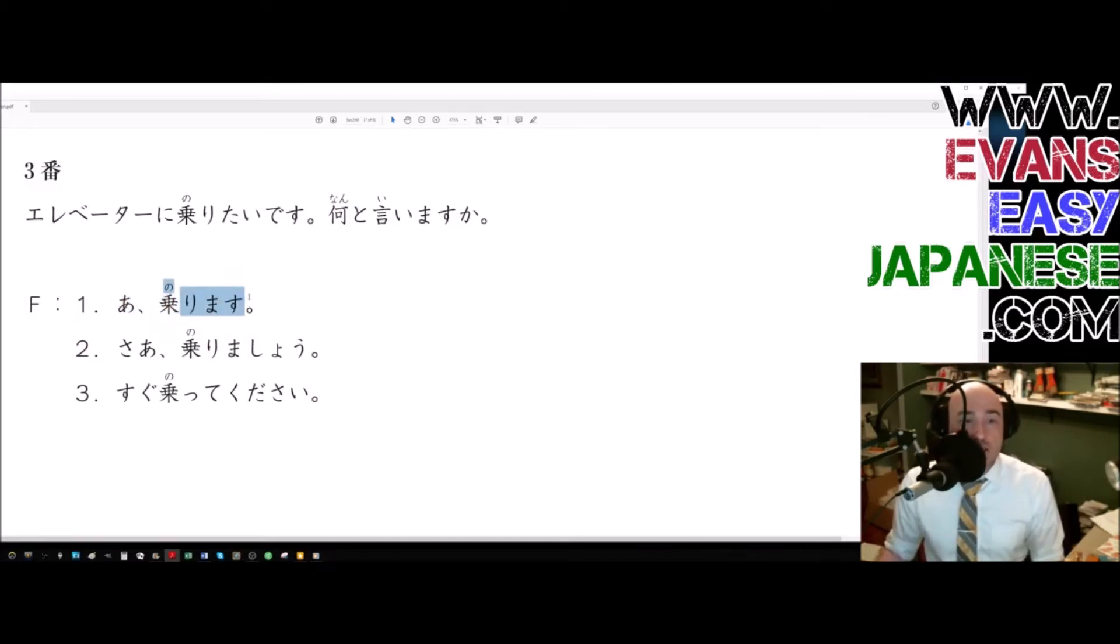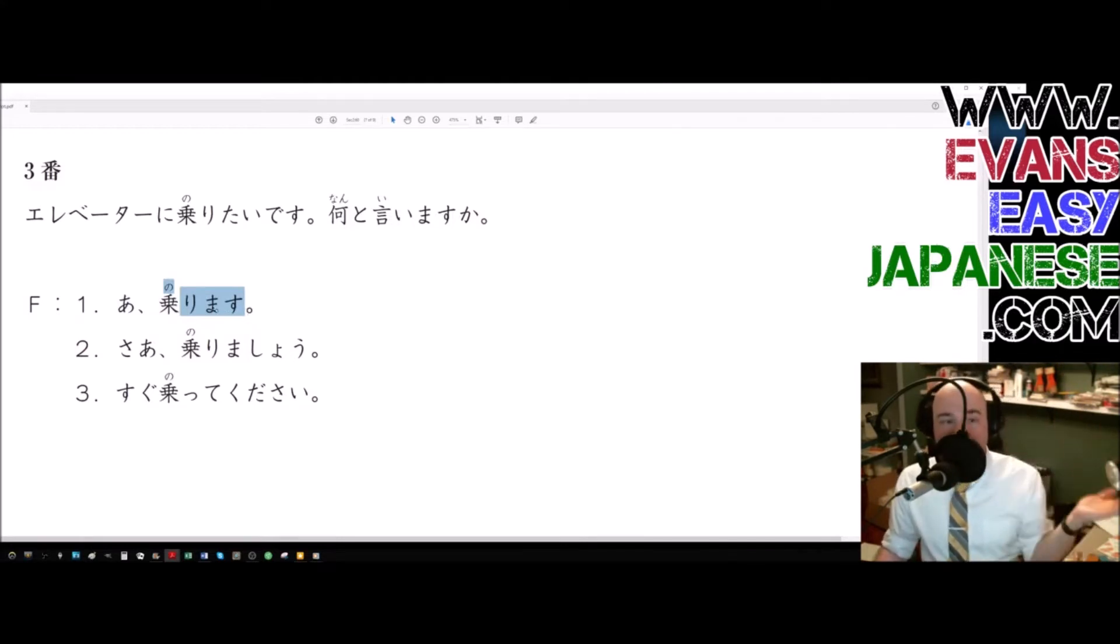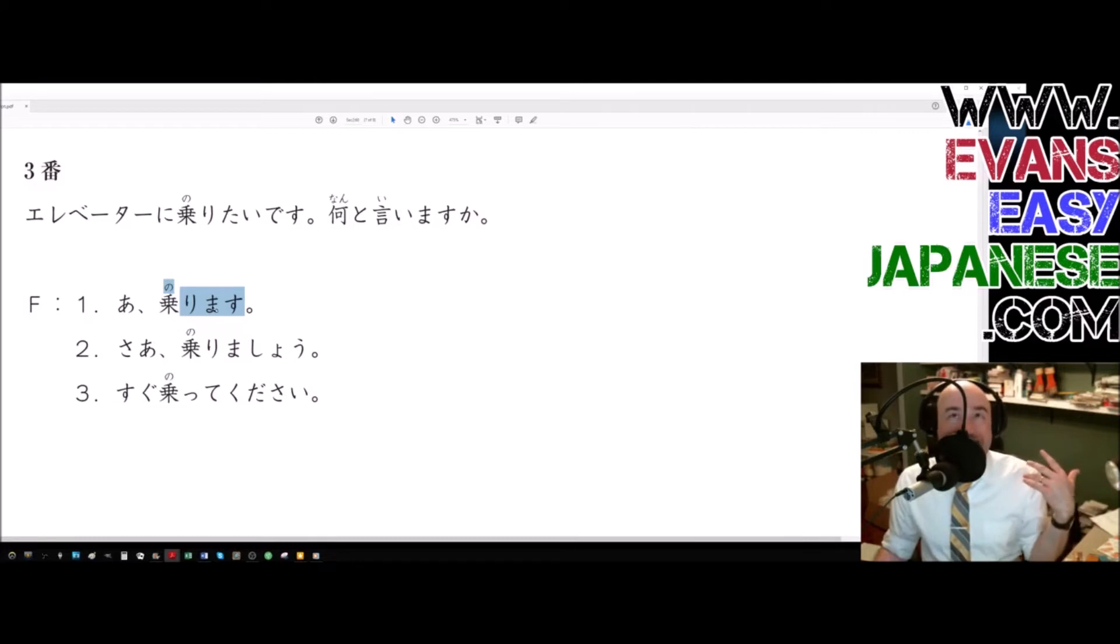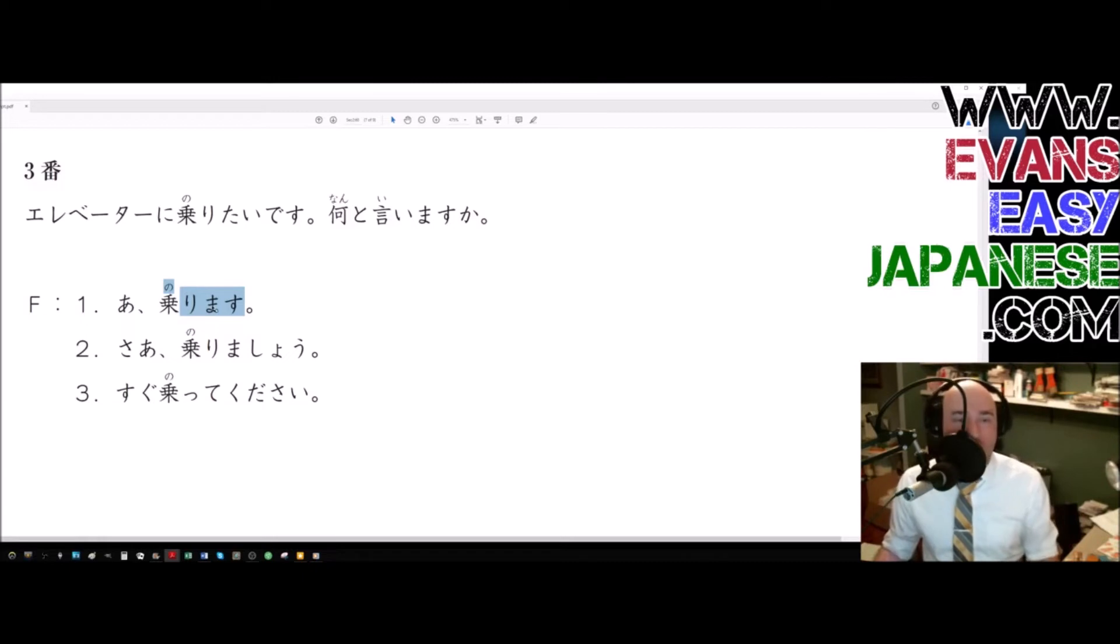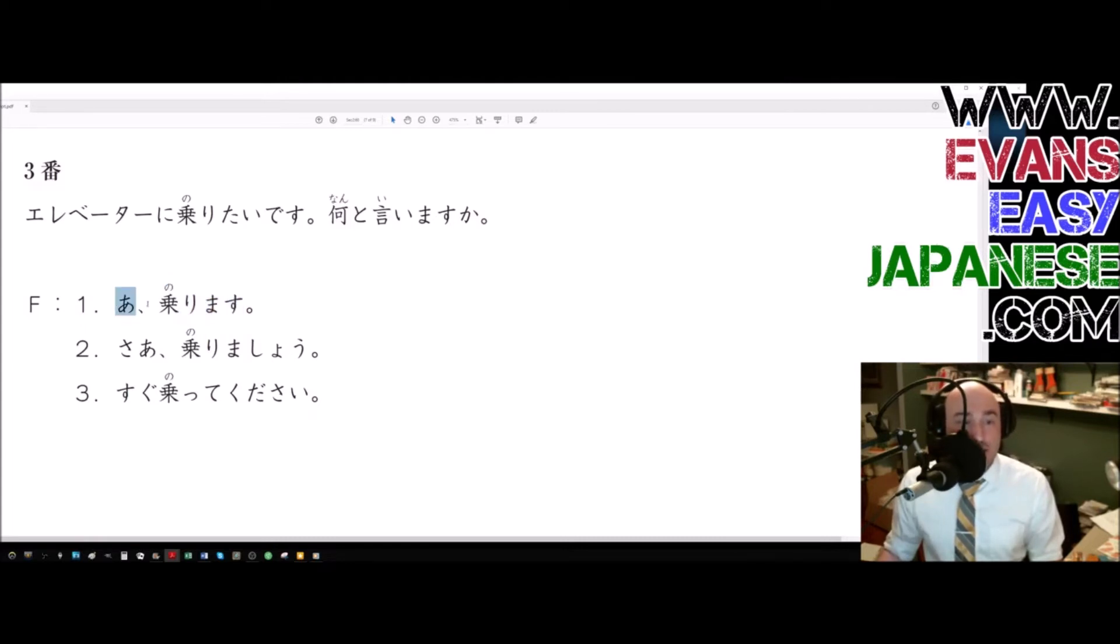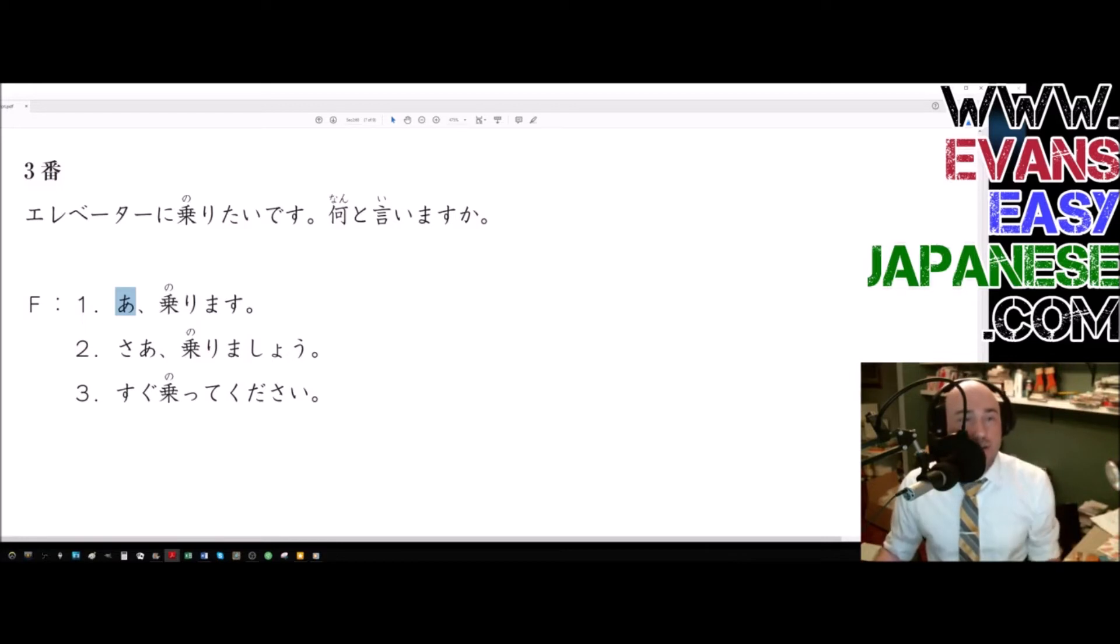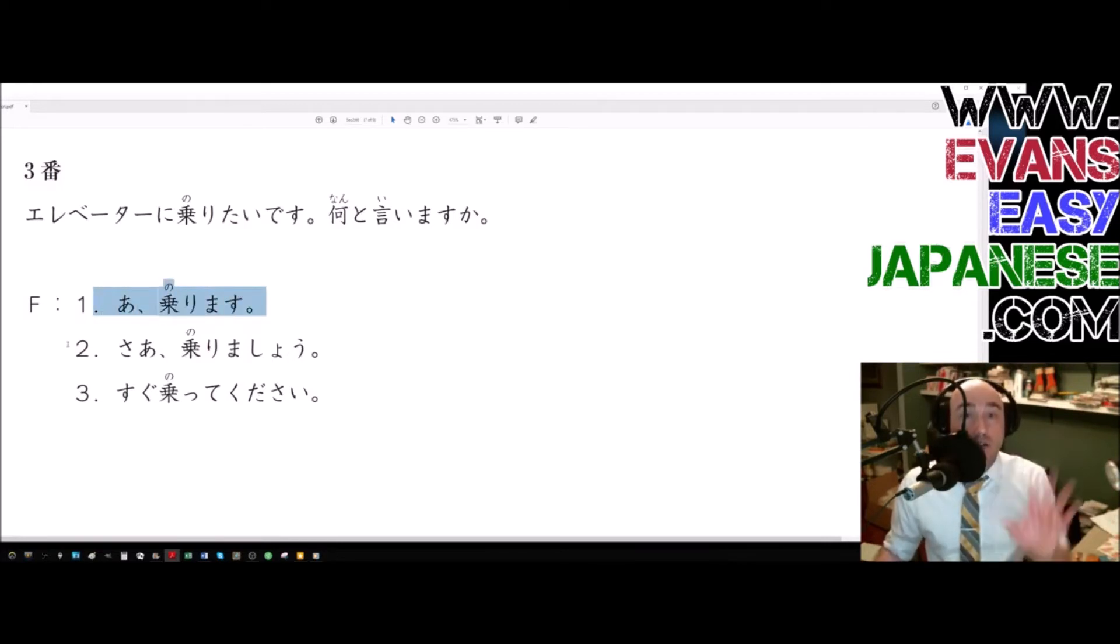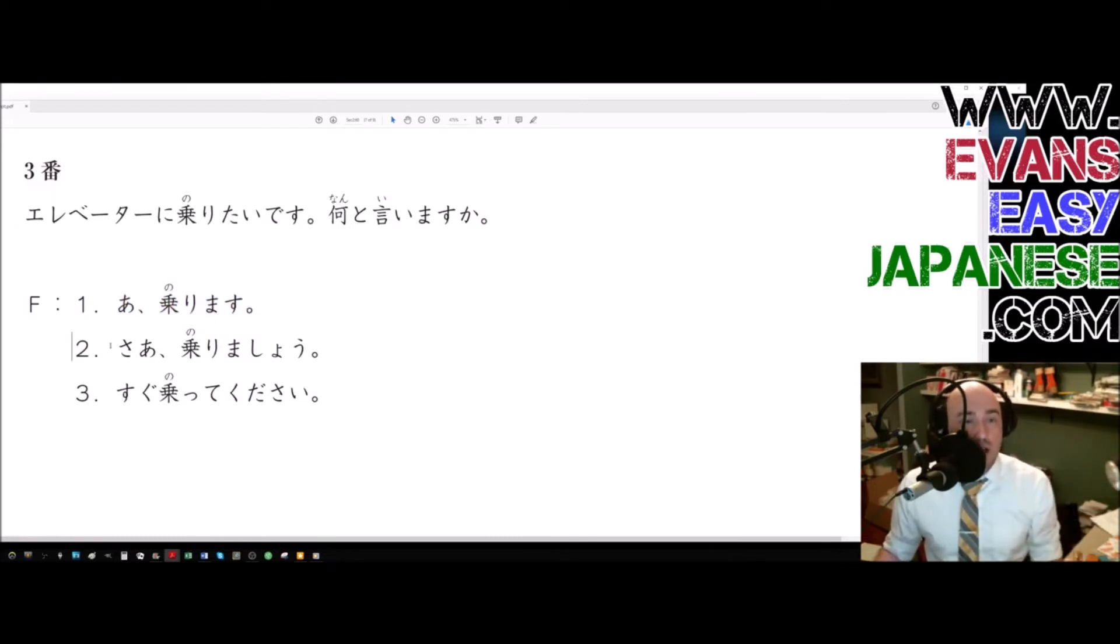That's just the norimasu verb. Norimasu means, so notice how it's the non-complete. So it's not mashita, it's mas. So that either means she will ride it or she does ride the elevator. Here it is much more likely to be in the future idea, the future tense, because this ah here is like getting attention. Ah, hey, wait. That kind of a feeling. Then she says, norimasu. I will ride it. So, excuse me. I'm gonna ride it.